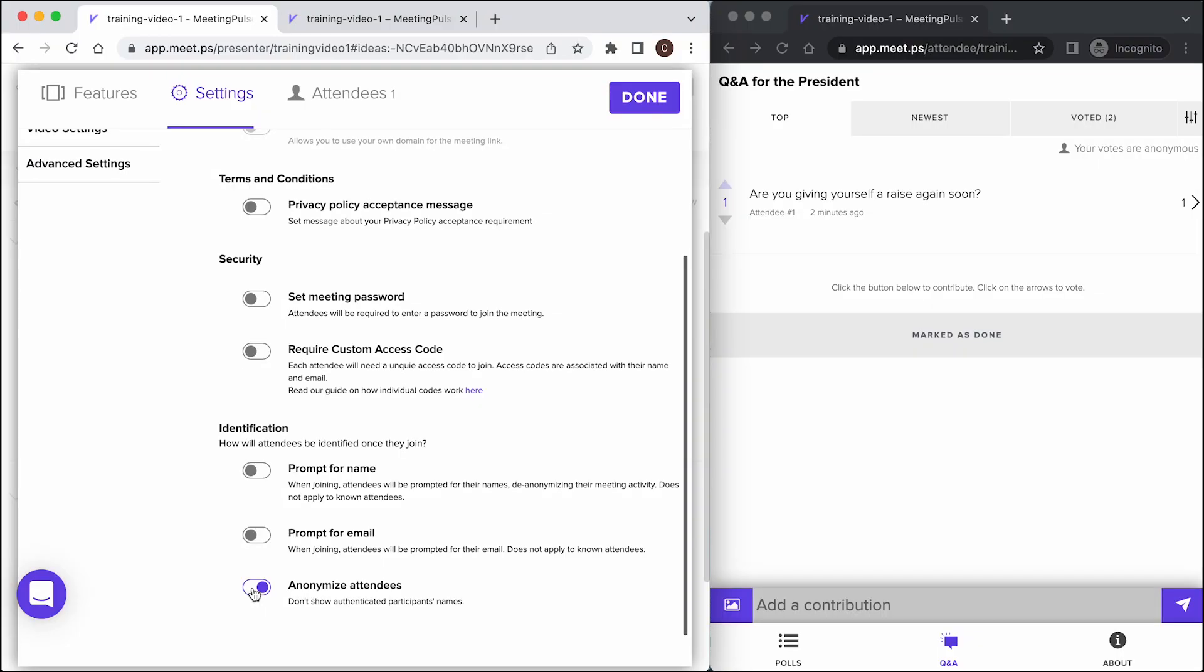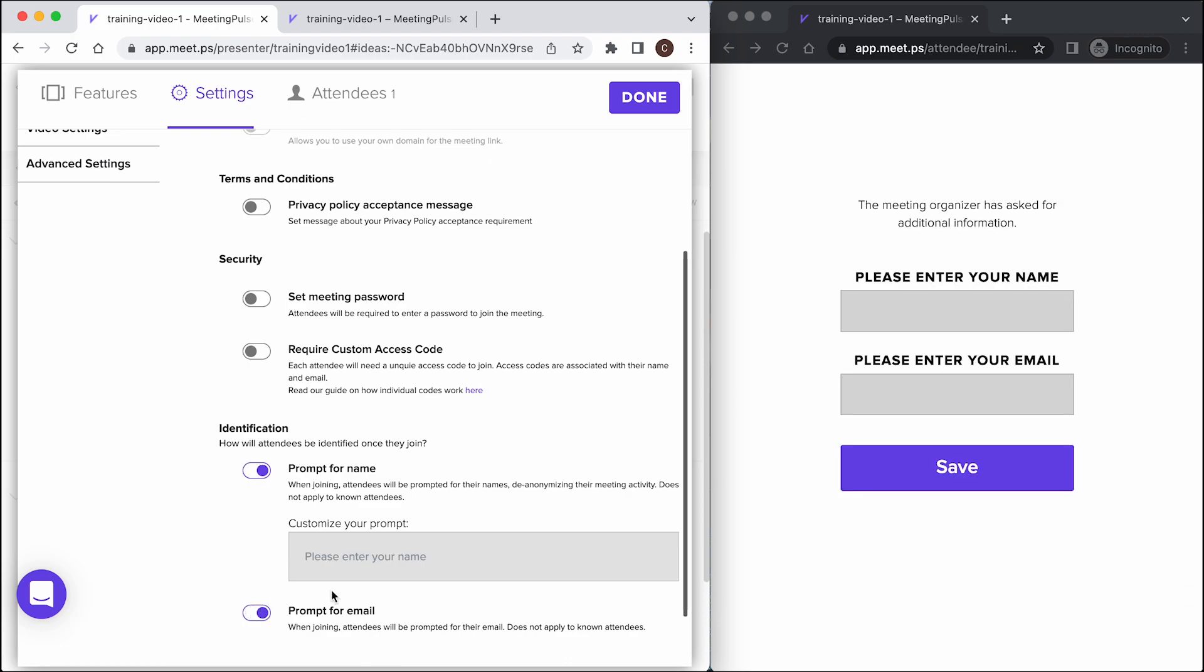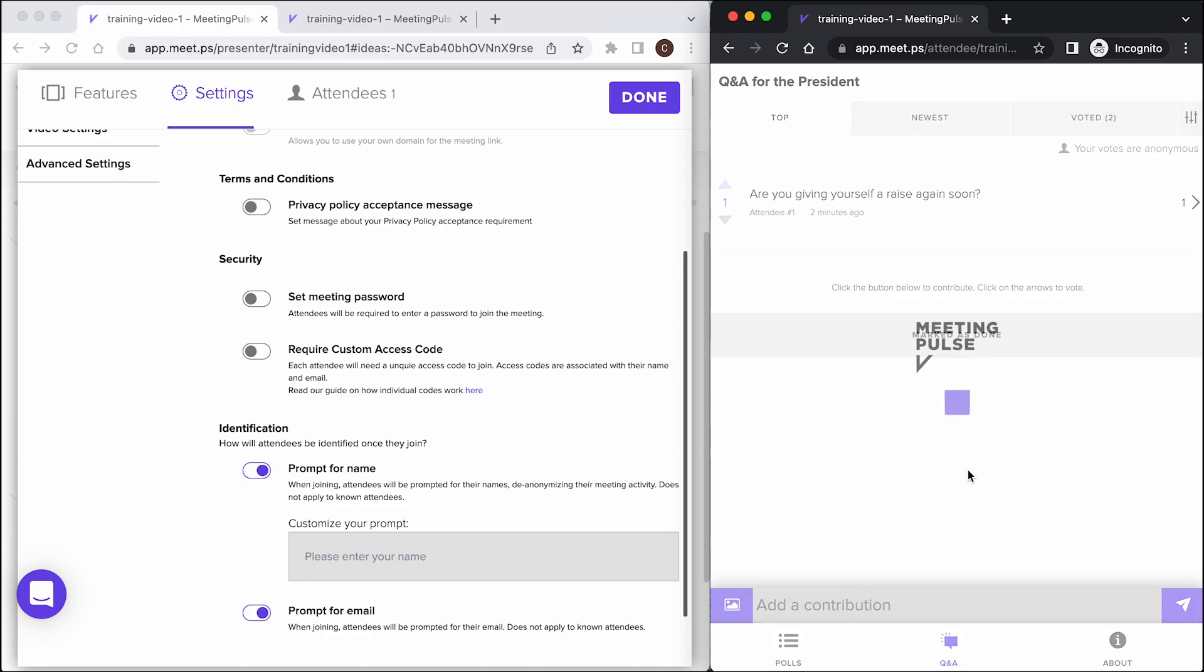Require name and email. If you don't want anonymity, you can turn off anonymized attendees and turn on prompt for name and prompt for email. This will require attendees to enter their name and email in order to enter the meeting.